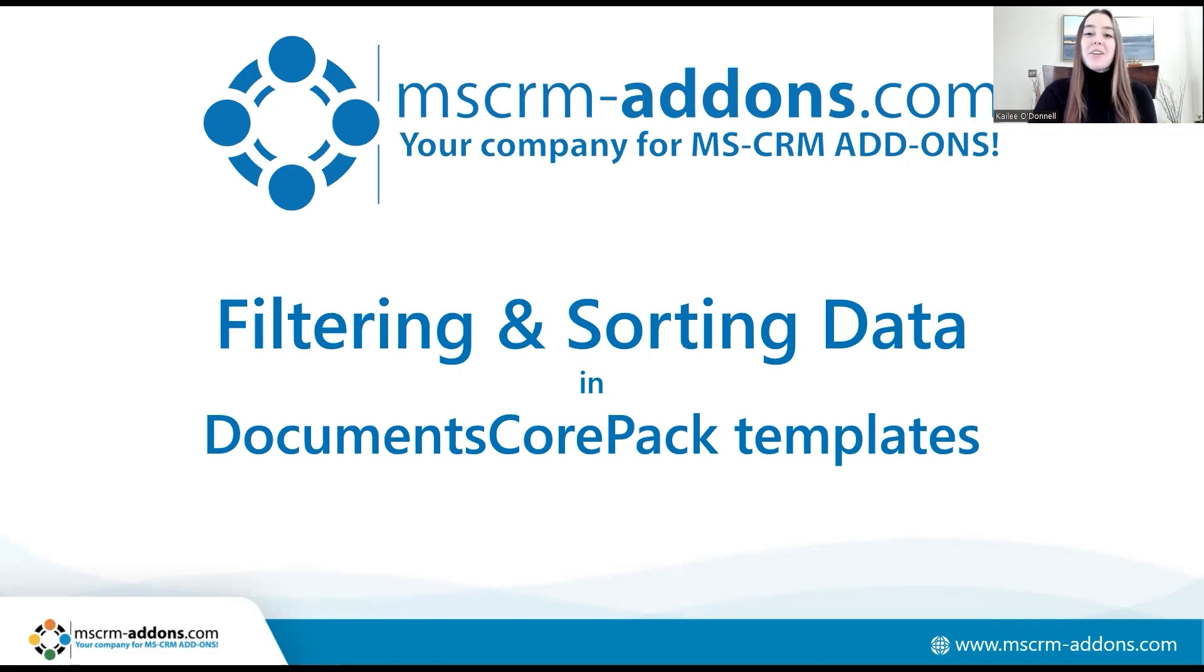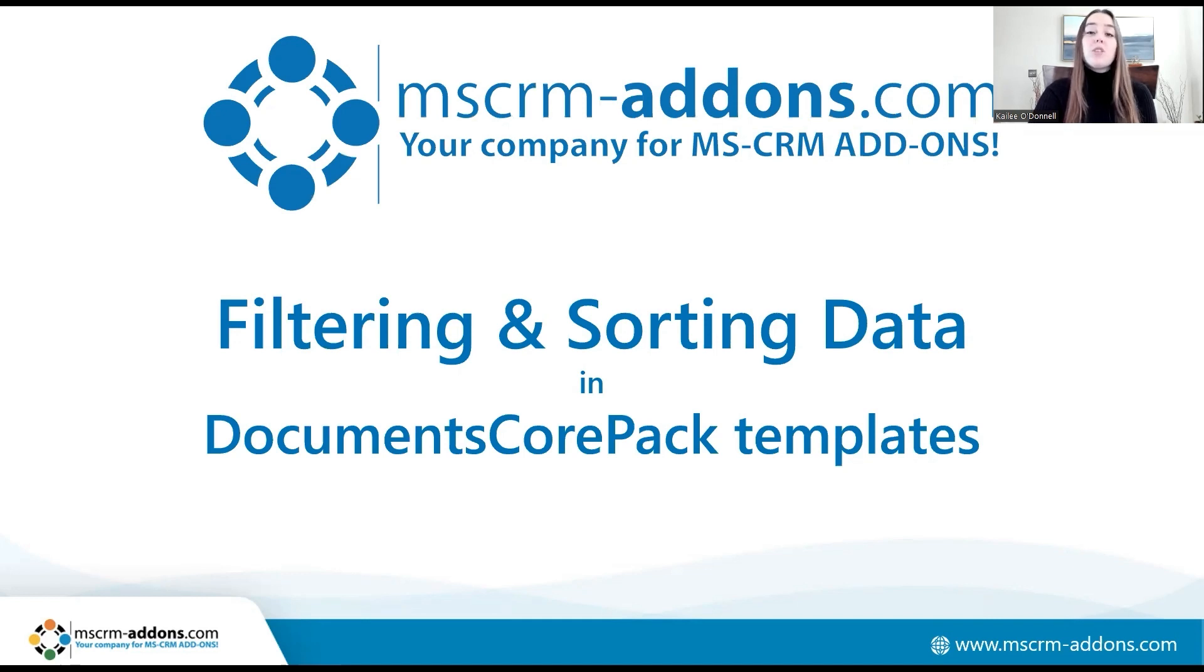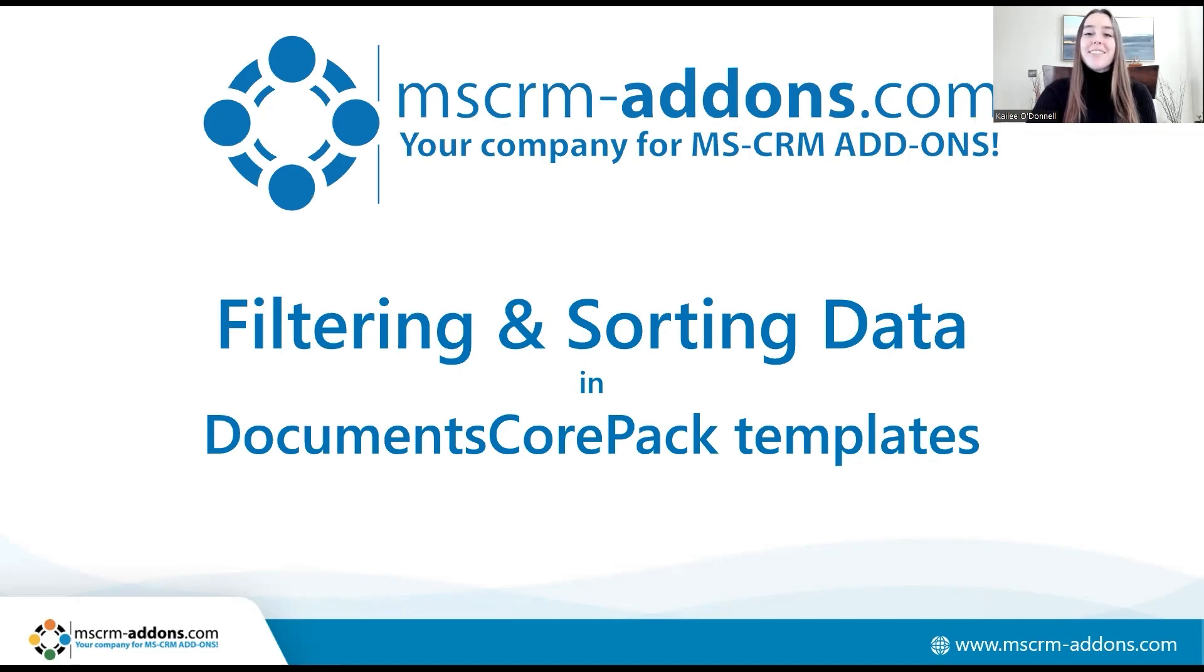I'll show you how to do this by walking you through a common use case where I want to create a quote document that only shows line items worth more than €200 and is also listing the product in alphabetical order. Now let's get started.